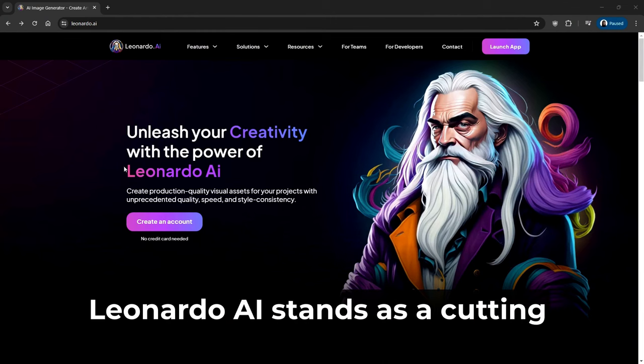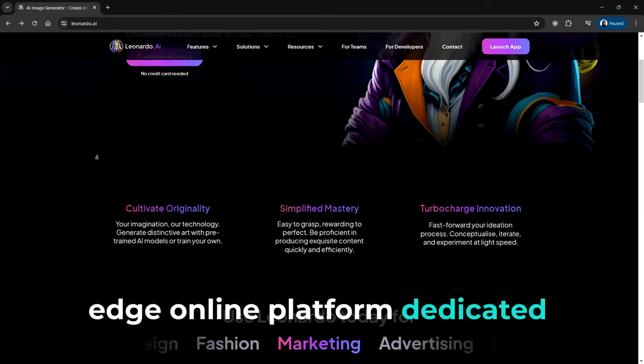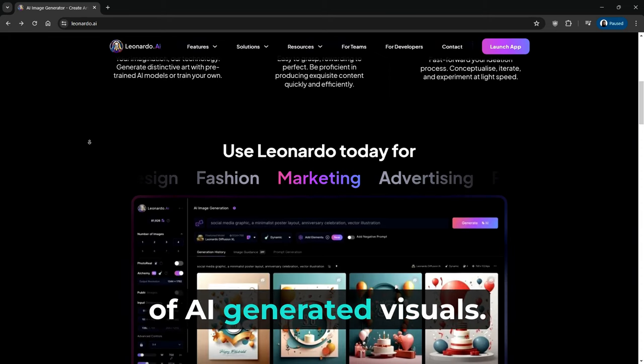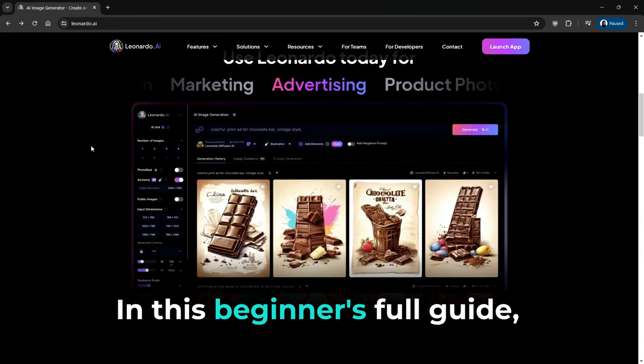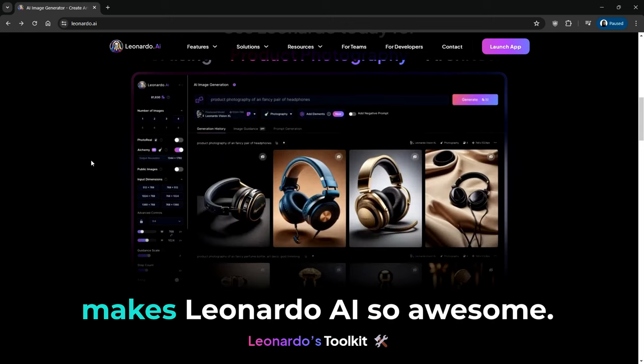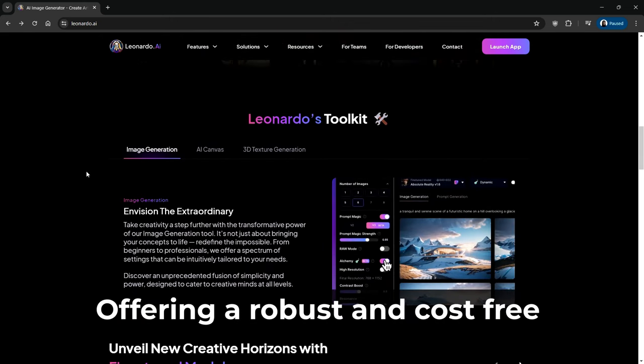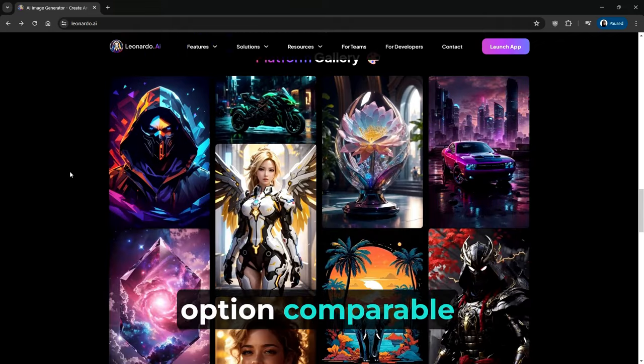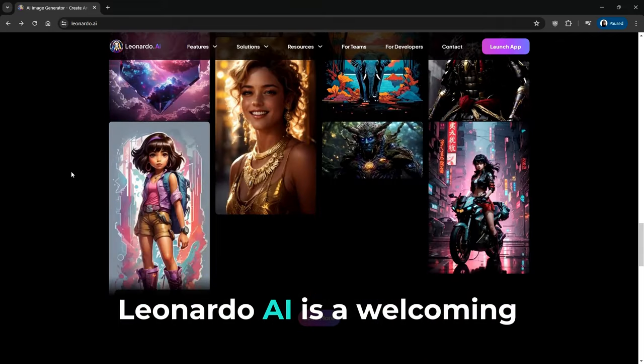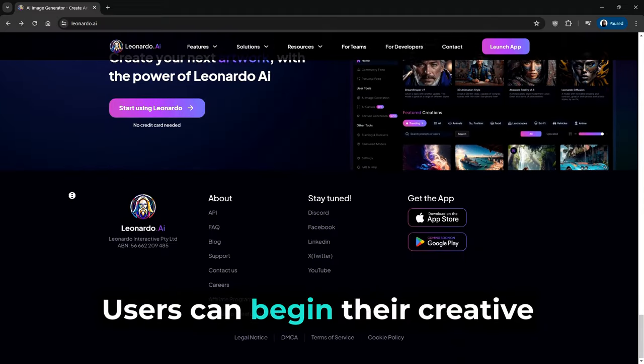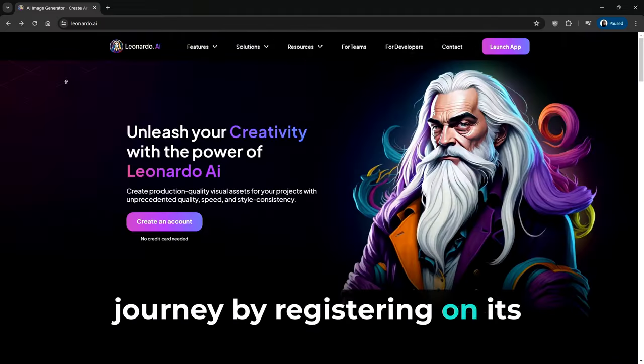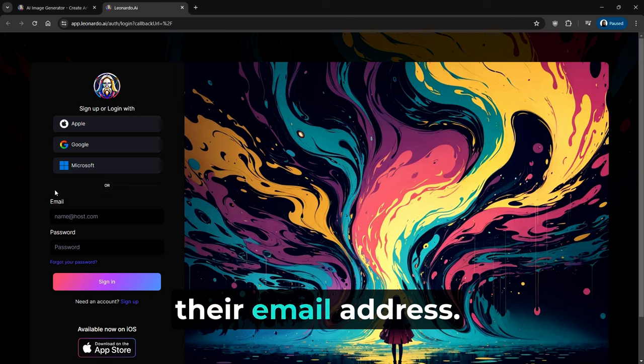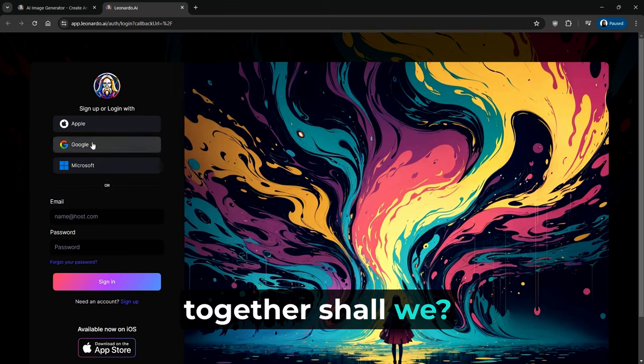Leonardo AI stands as a cutting-edge online platform dedicated to the creation and enhancement of AI-generated visuals. In this beginner's full guide, we'll cover the basics of what makes Leonardo AI so awesome. Offering a robust and cost-free option comparable to MidJourney, Leonardo AI is a welcoming alternative. So let's do this thing together, shall we?